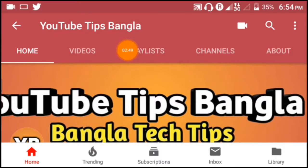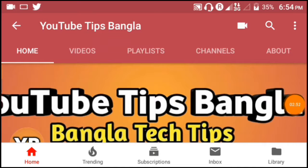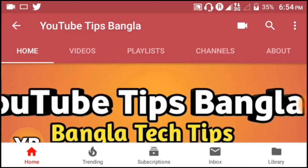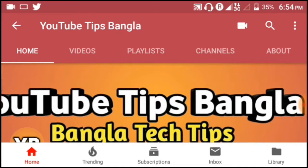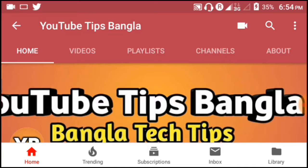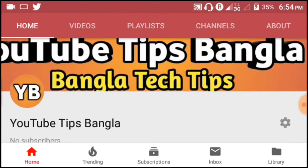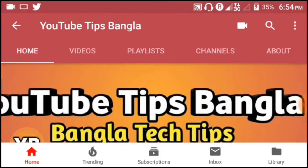Your channel has several tabs including Home, Videos, Playlists, Channels, and About. These are the main sections you need to set up. When visitors come to your channel, they'll see these tabs and can navigate to different sections to view your content.